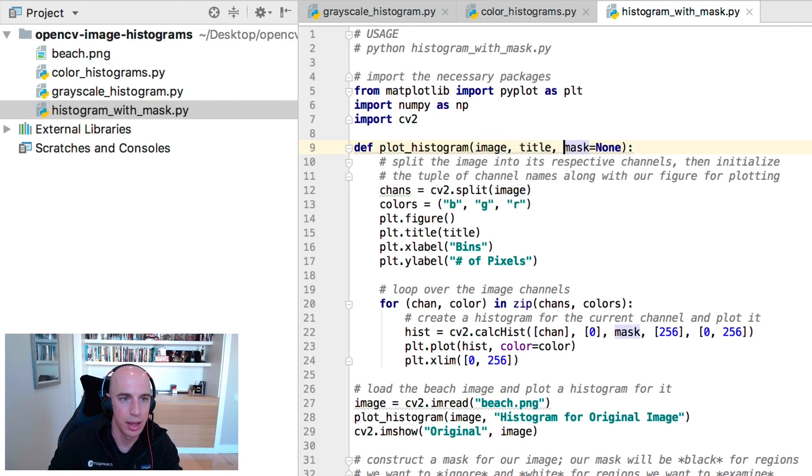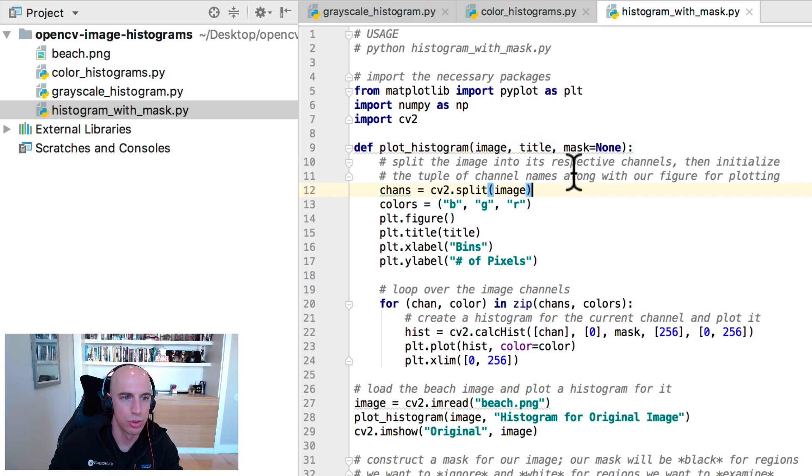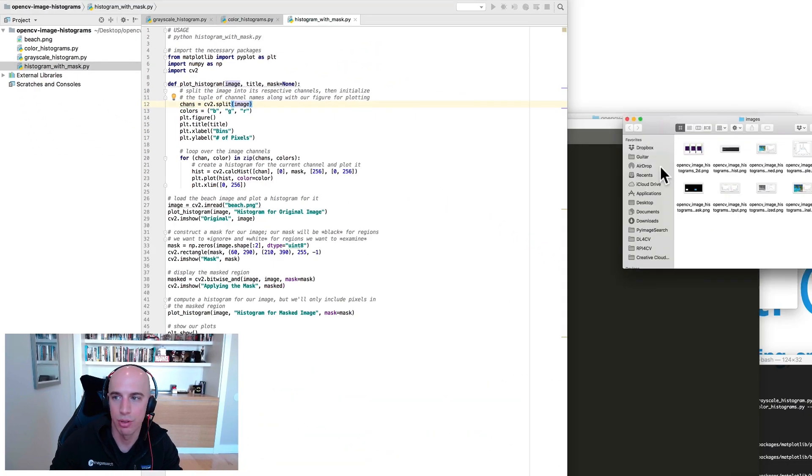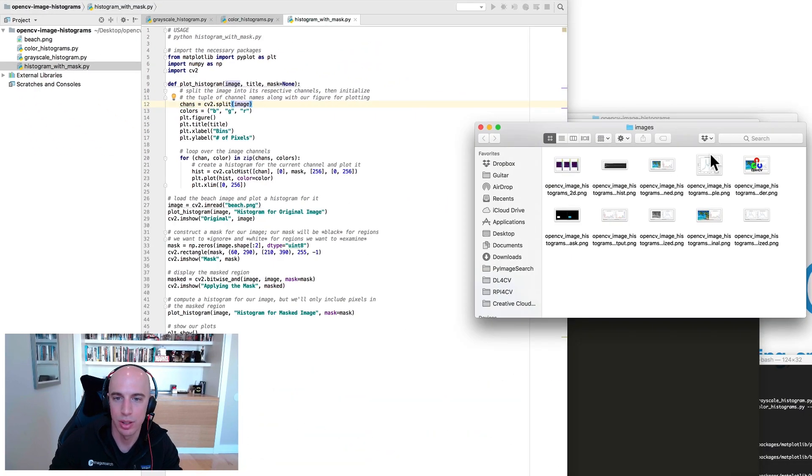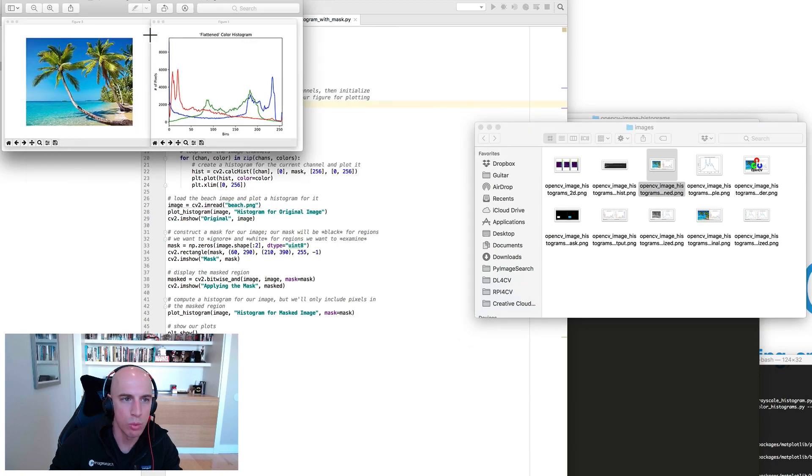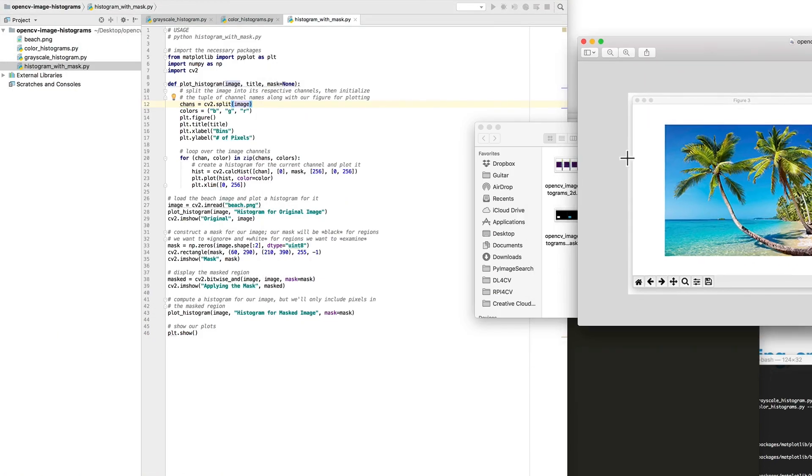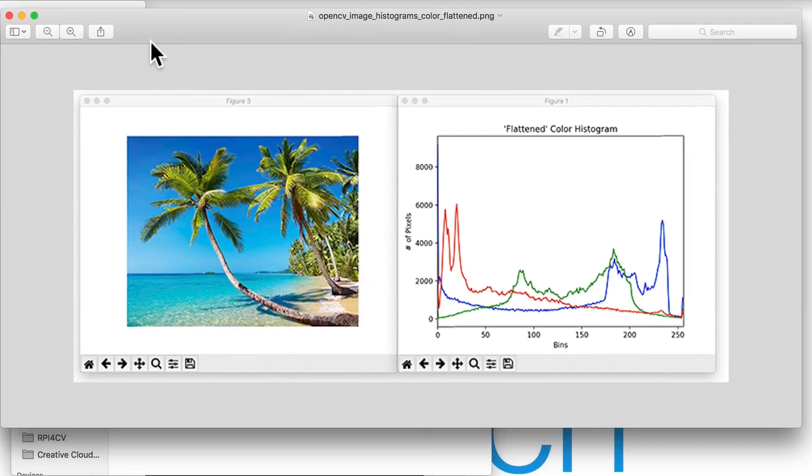As a convenience function, let's define this plot_histogram method. It's going to accept an input image, a title for the plot, and optionally a mask. We're going to create this flattened color histogram representation that I was showing you earlier.